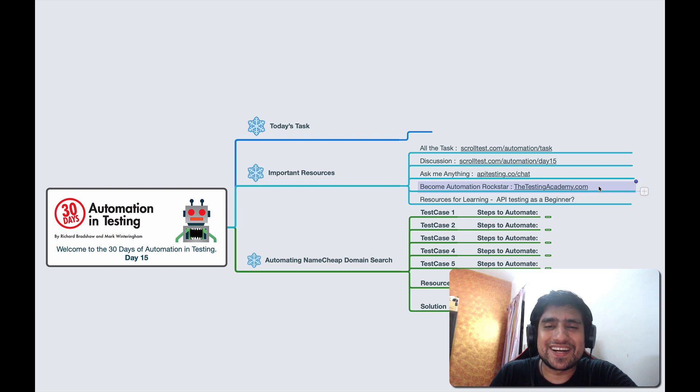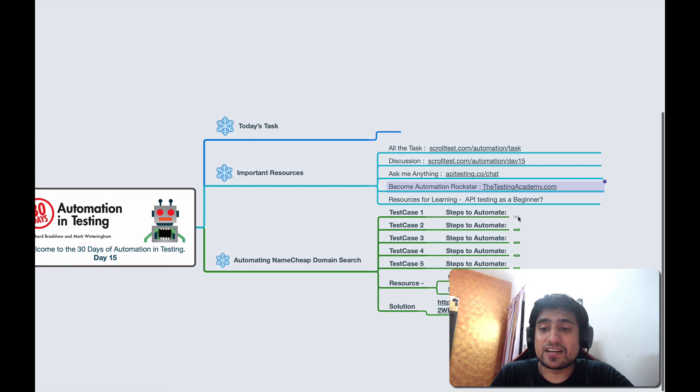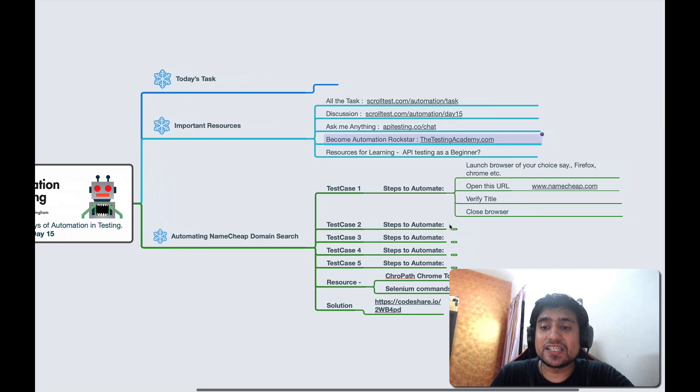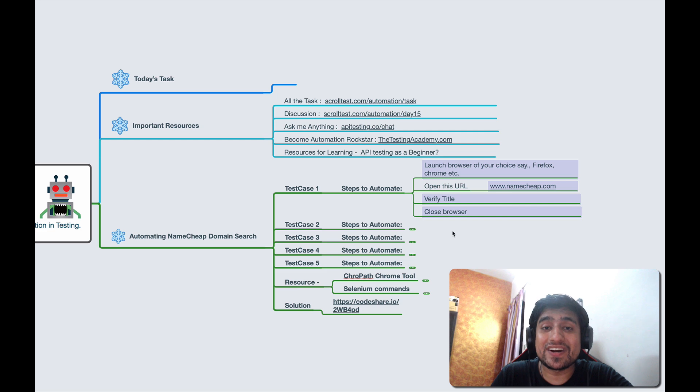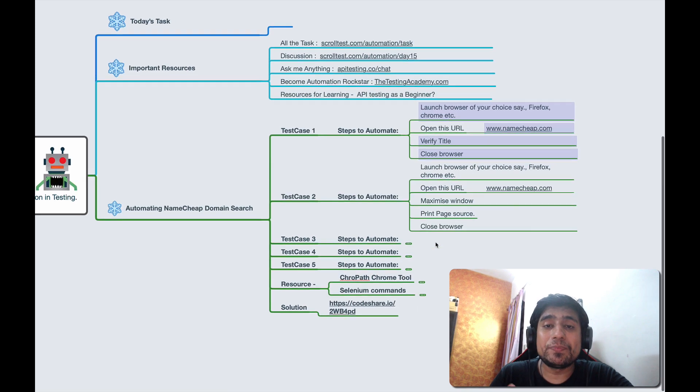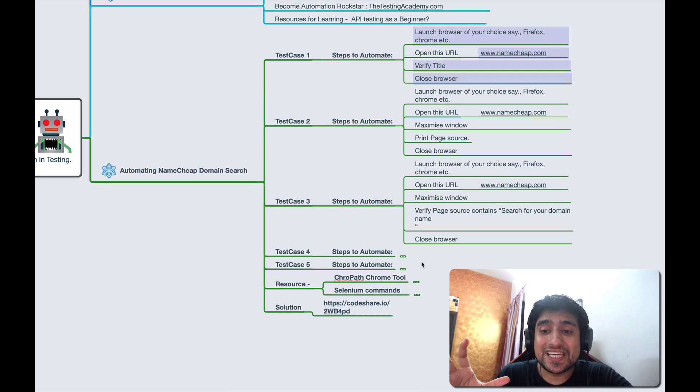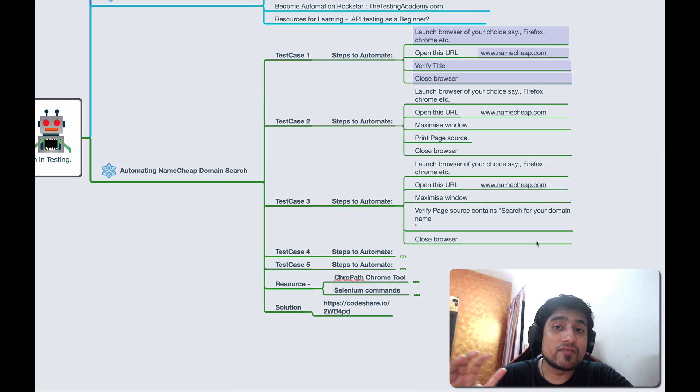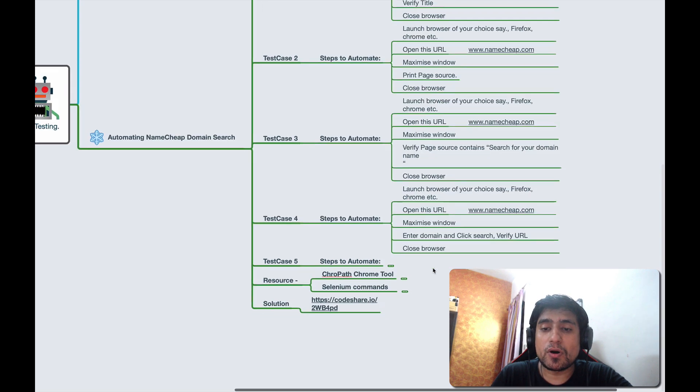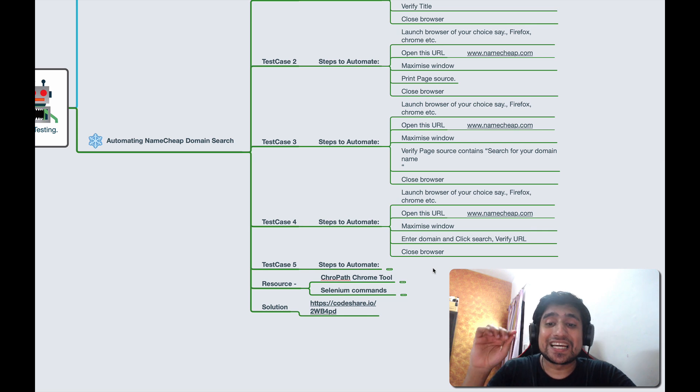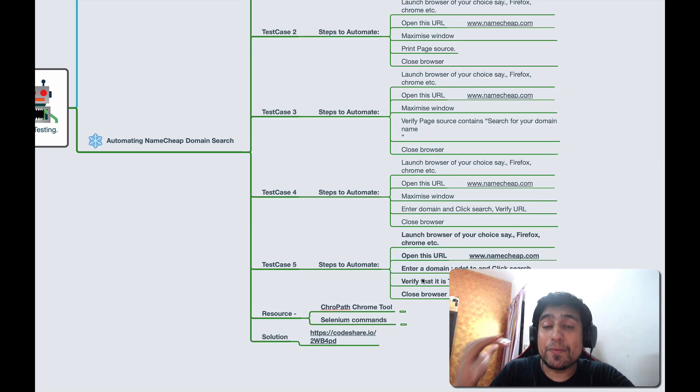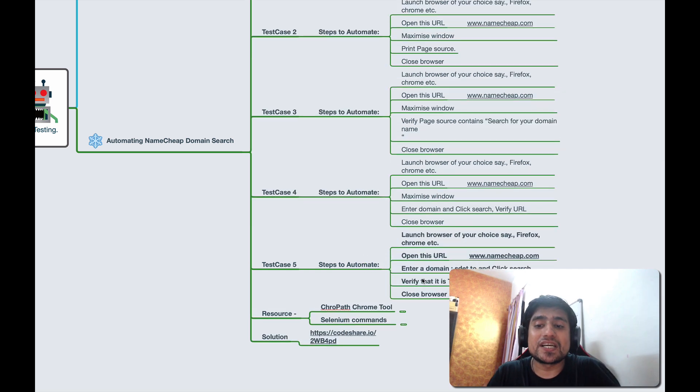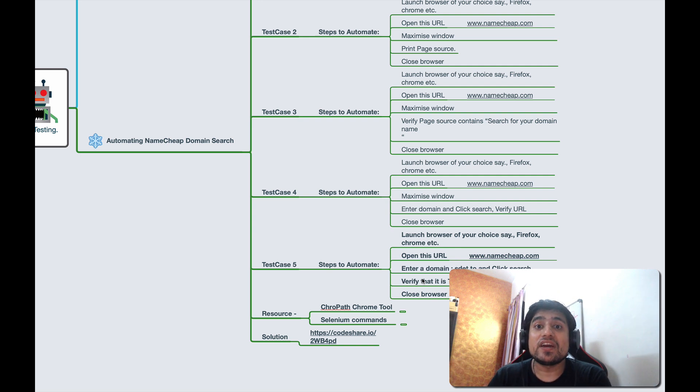Let's see the test cases. The first one is go to NameCheap and verify the title. Second was related to printing out the page source. Third was maximizing it and checking if a particular string is available in the page source or not. Fourth test case was about opening the URL, maximizing the window, clicking search a domain and verify the URL. And the fifth one was very important, which is basically searching an existing domain, which is sd.to, and verify if it is taken or not.